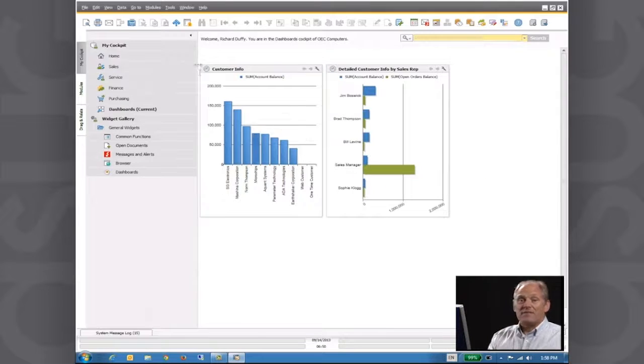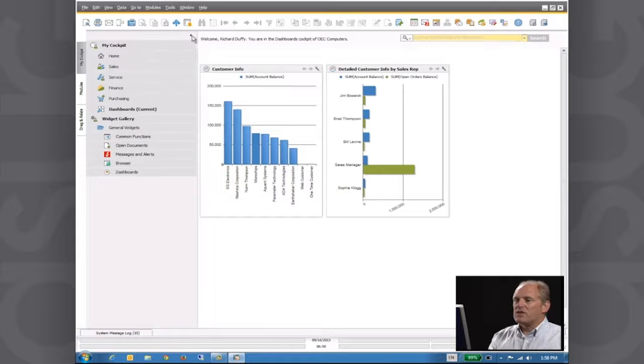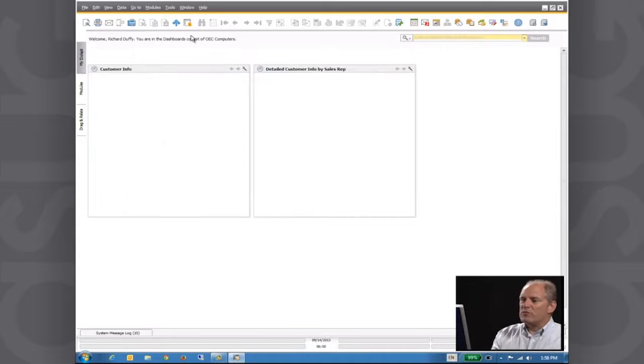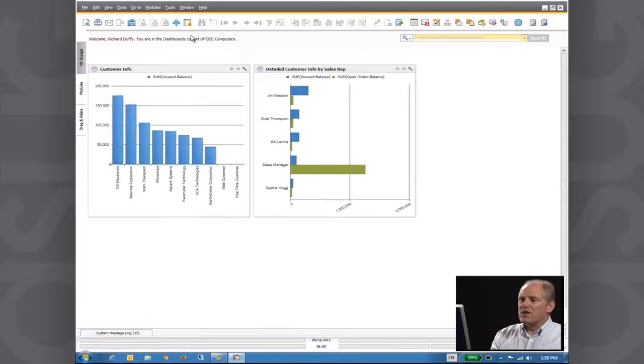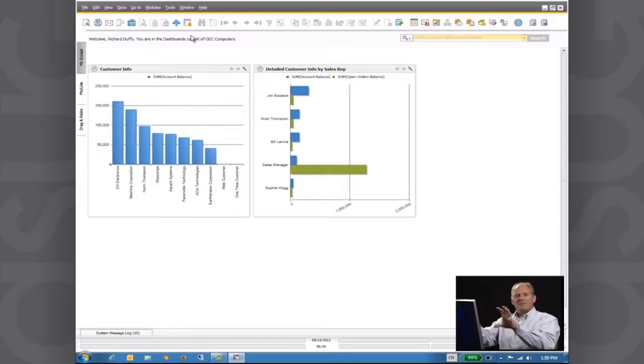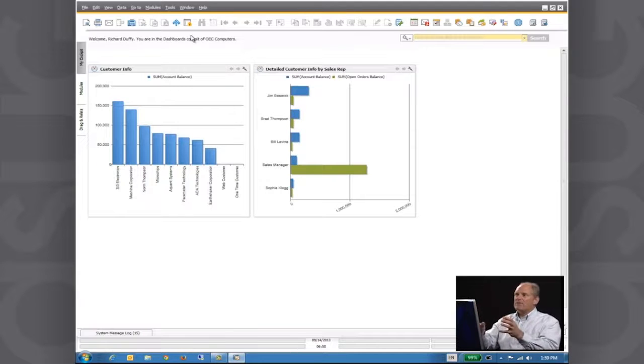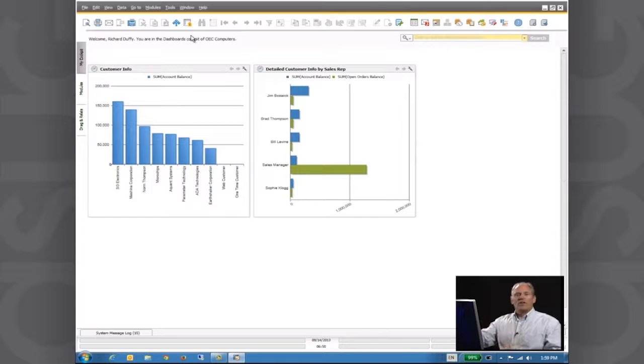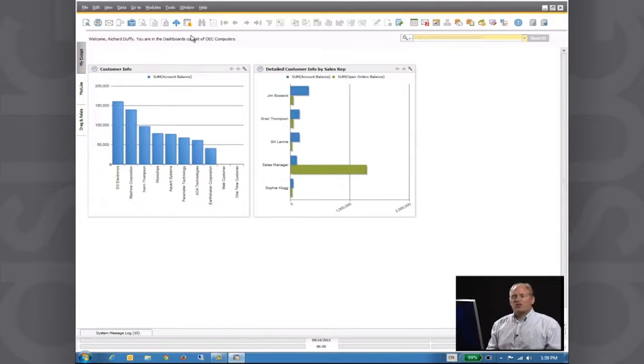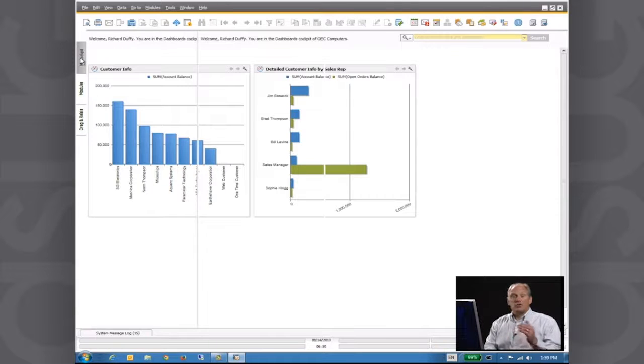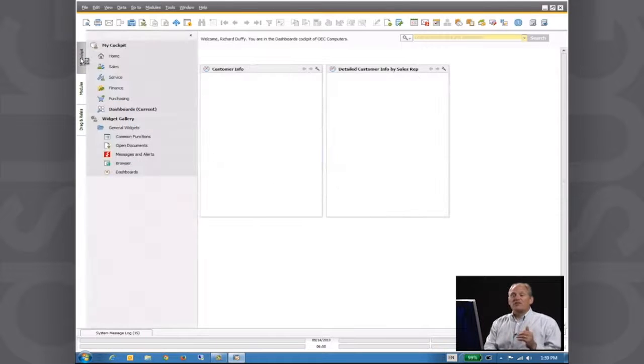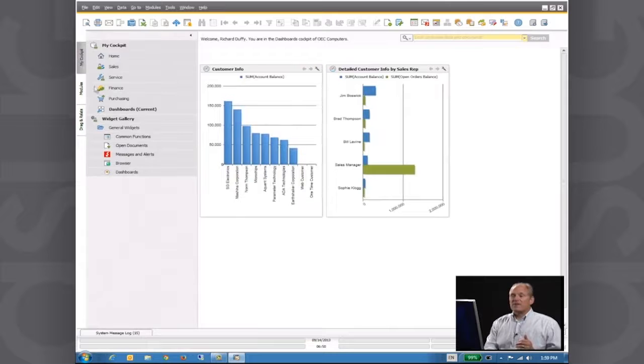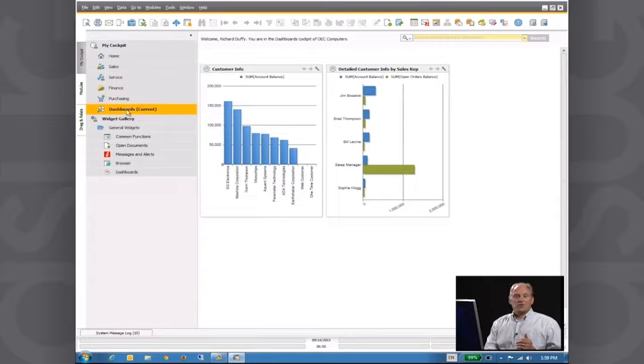And then if I shrink down my menu, again, you can see they will pull across. So you can start building a complete, if you like, control panel that shows you all the key performance indicators that you're interested in seeing. And again, remember, I'm able to group these into different cockpits. This one right now, I've just called the Dashboard Cockpit.